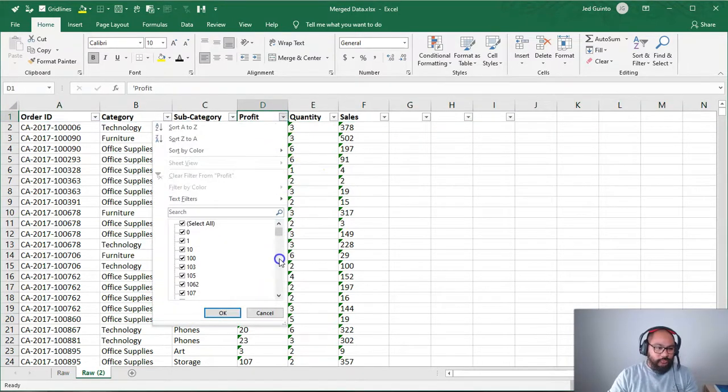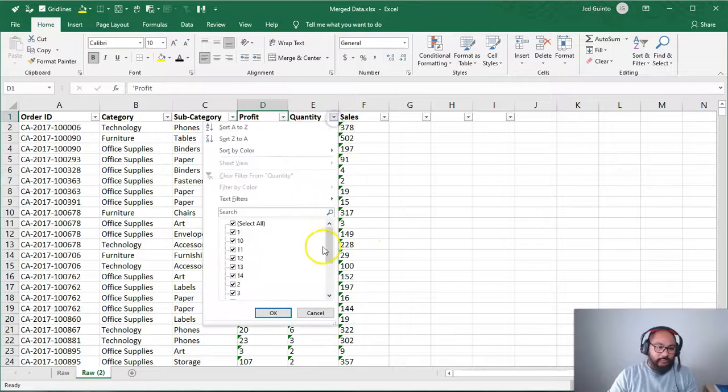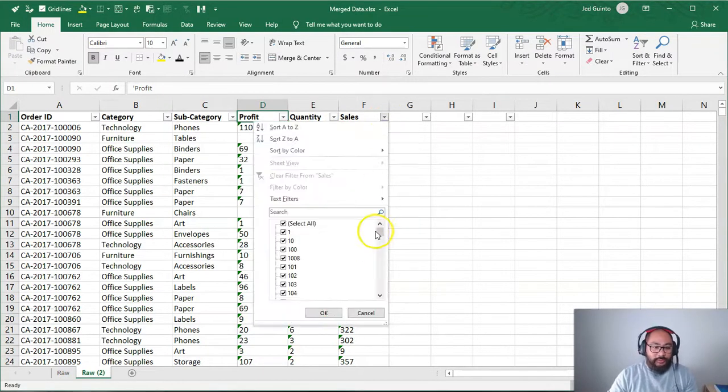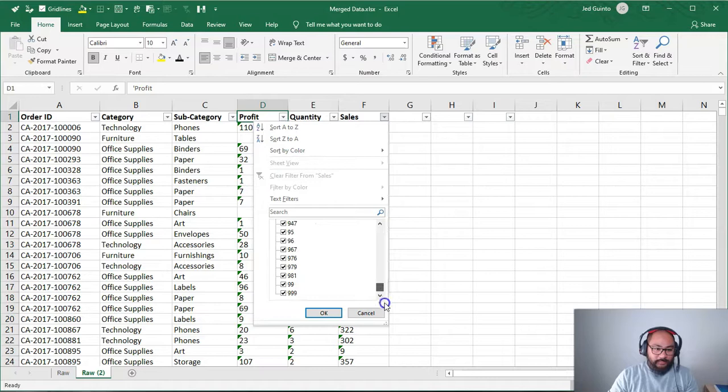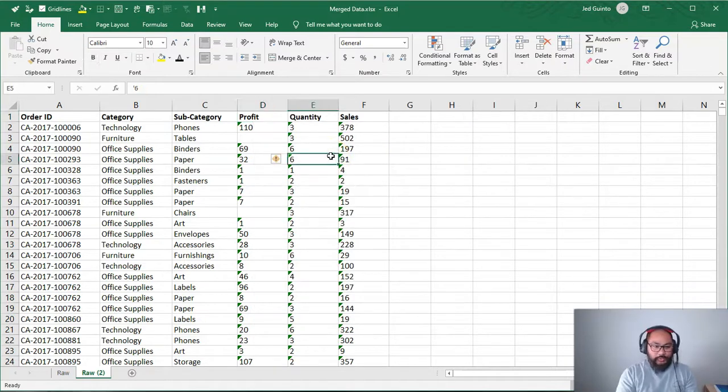You can either filter through and look around for it or something like that. I already know for a fact that there's no numbers in here. There's no letters in here. So I know they're all numbers.